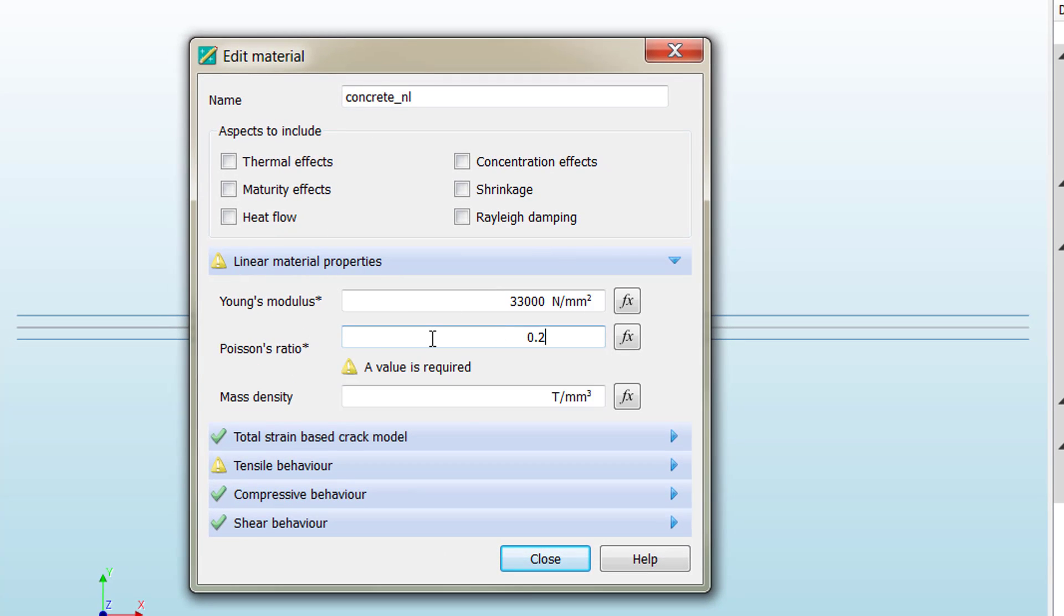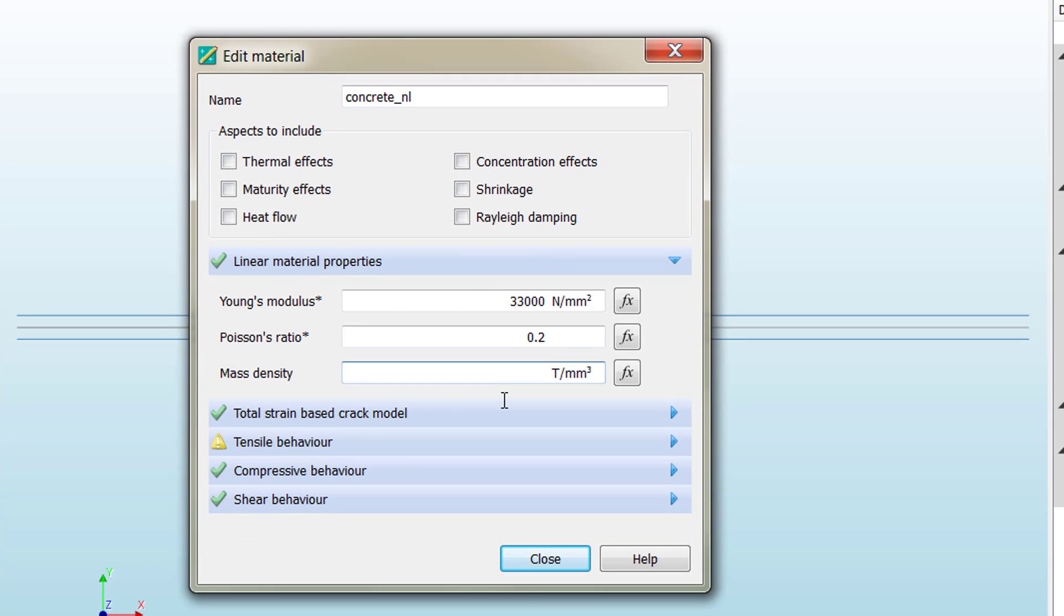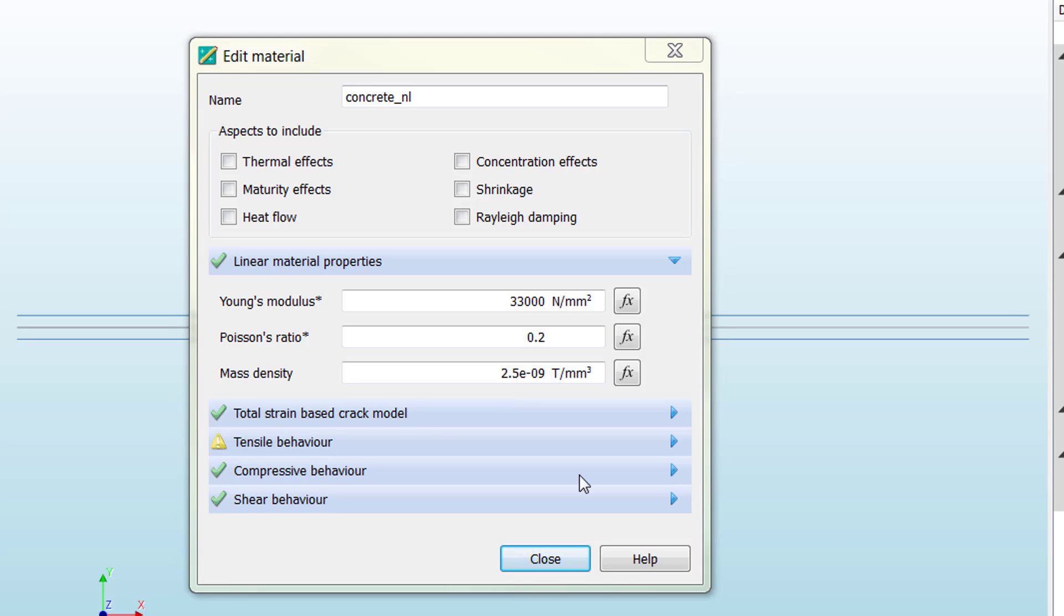The Poisson ratio is 20%, and the mass density is not really necessary, but you can introduce it.